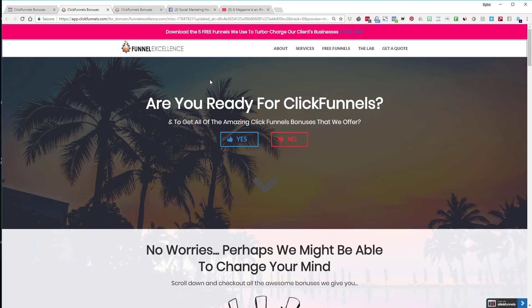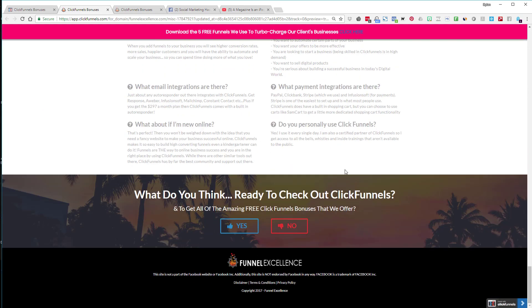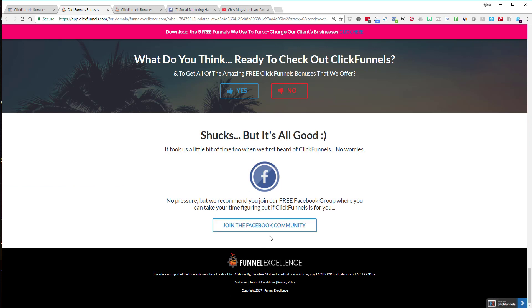That's the inception funnel and how to use show/hide actions to build it. One key thing: getting people to say 'yes' and interact with you makes it easier to get them to take you up on your offer when it's time to close. If you liked this training or want to know more, let me know. If you haven't joined my Funnel Excellence Lab you can do that, or join my free Facebook community for free content, help, and to meet some awesome people. I'll see you next time.